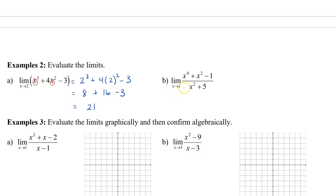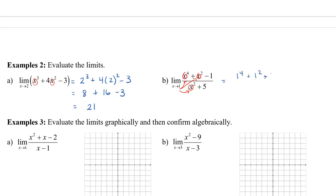In the second part of example 2, we have a rational function, so we substitute 1 in for all the x's. We get 1 to the power of 4 plus 1 squared minus 1 all divided by 1 squared plus 5. In the numerator, 1 plus 1 minus 1 gives us 1, and in the denominator, 1 squared plus 5 gives us 6, so the limit is 1 over 6.